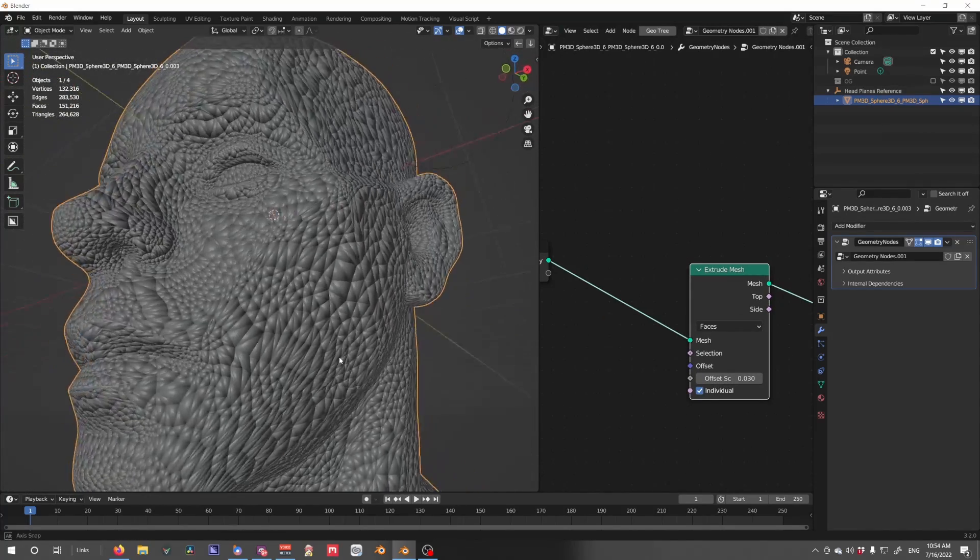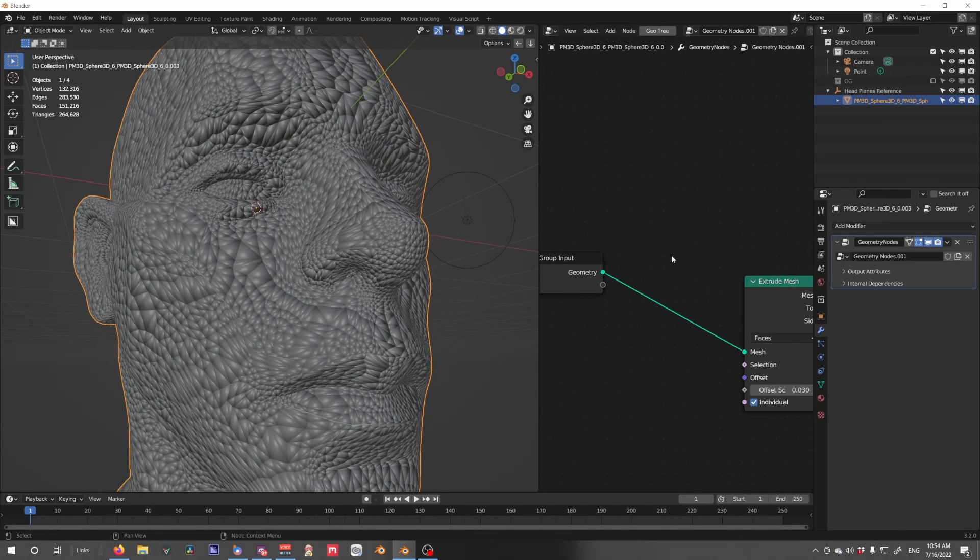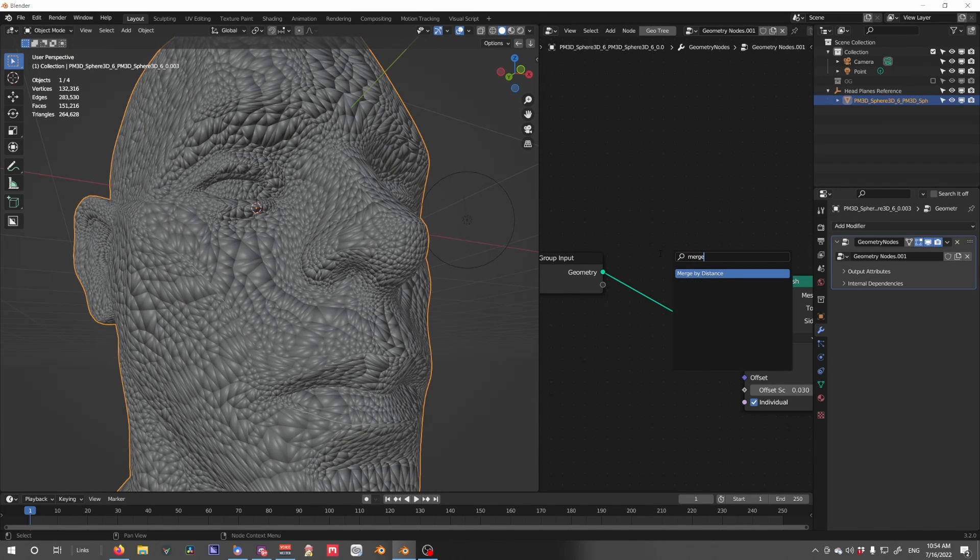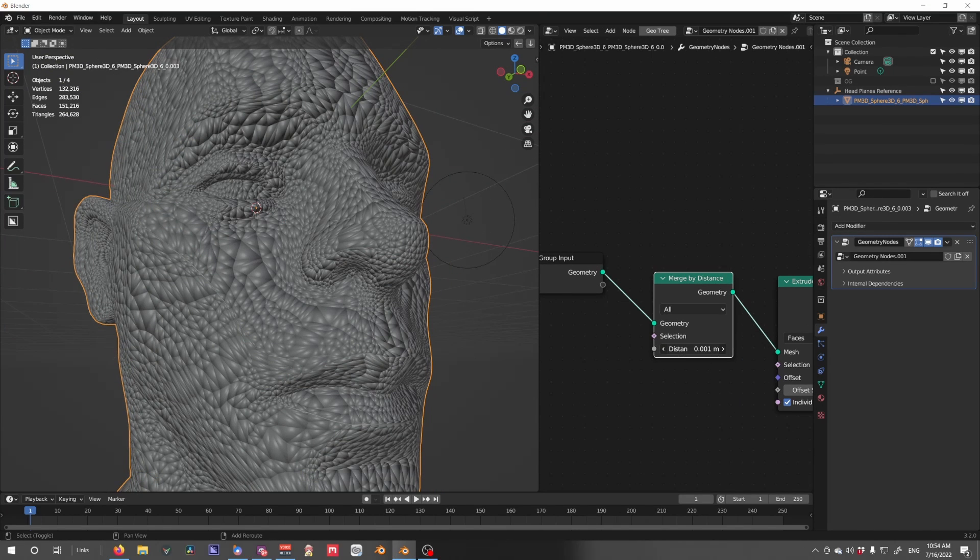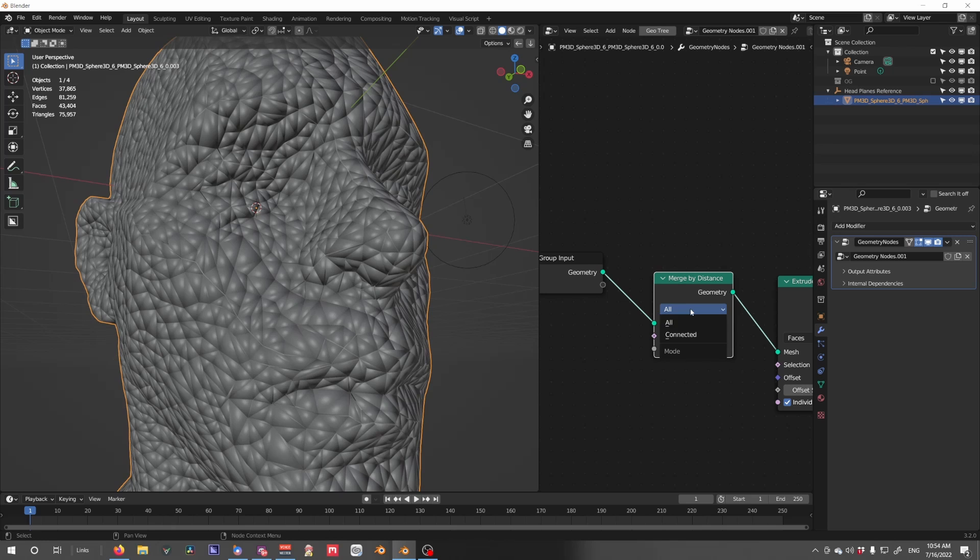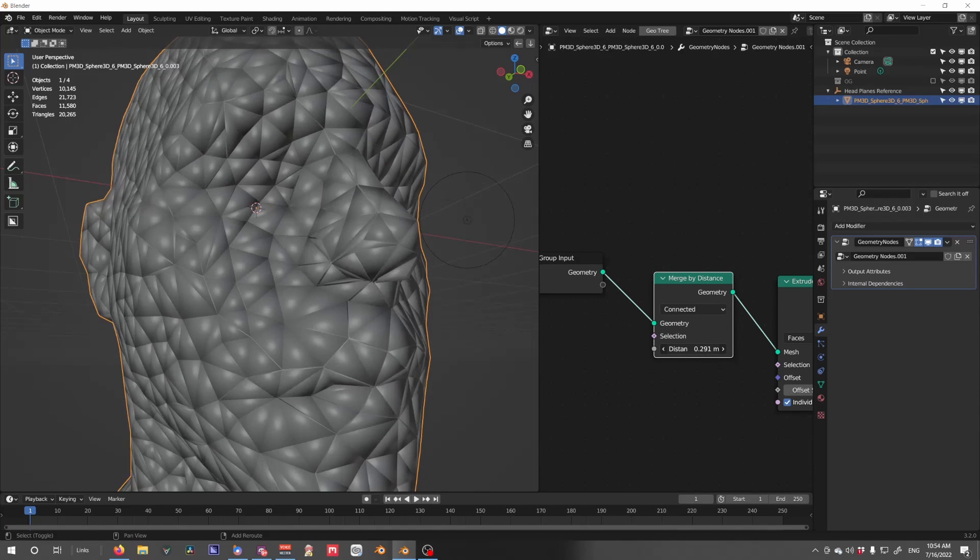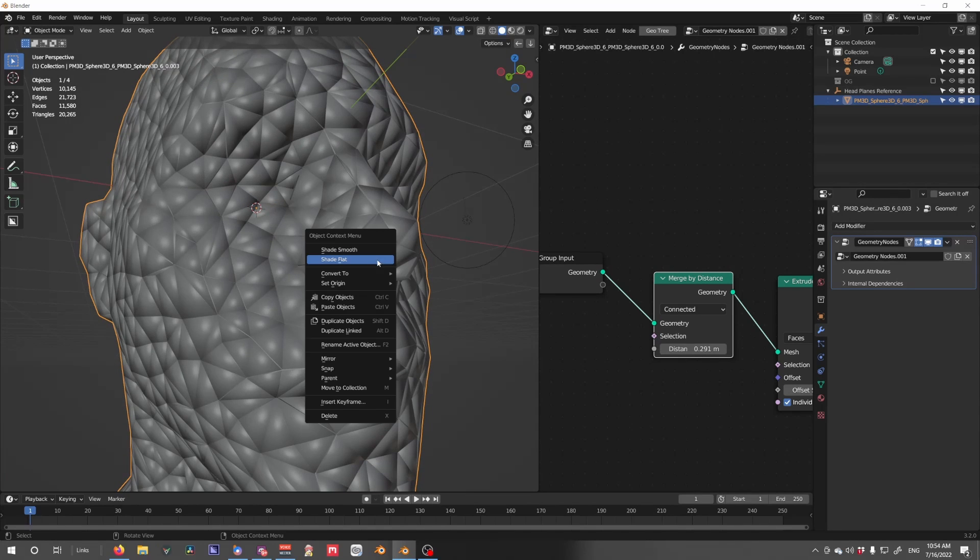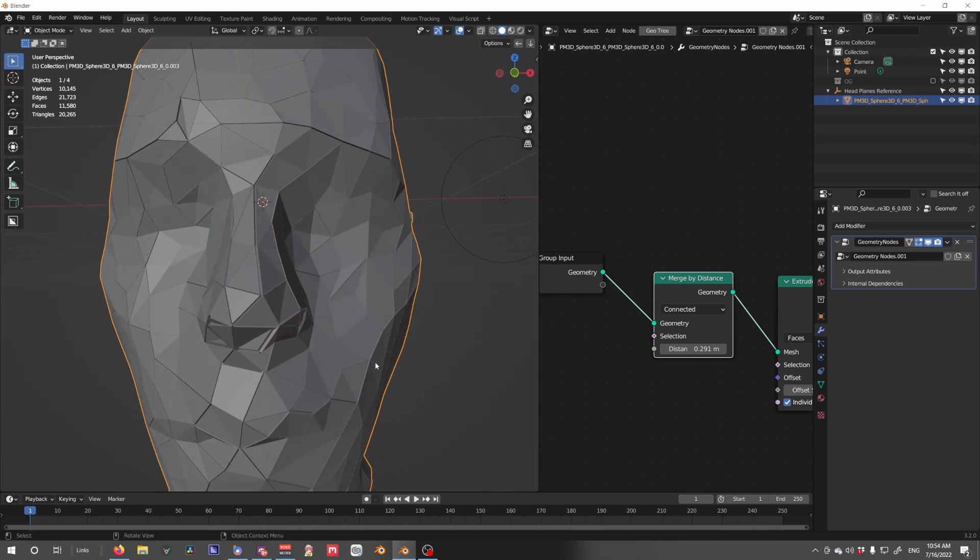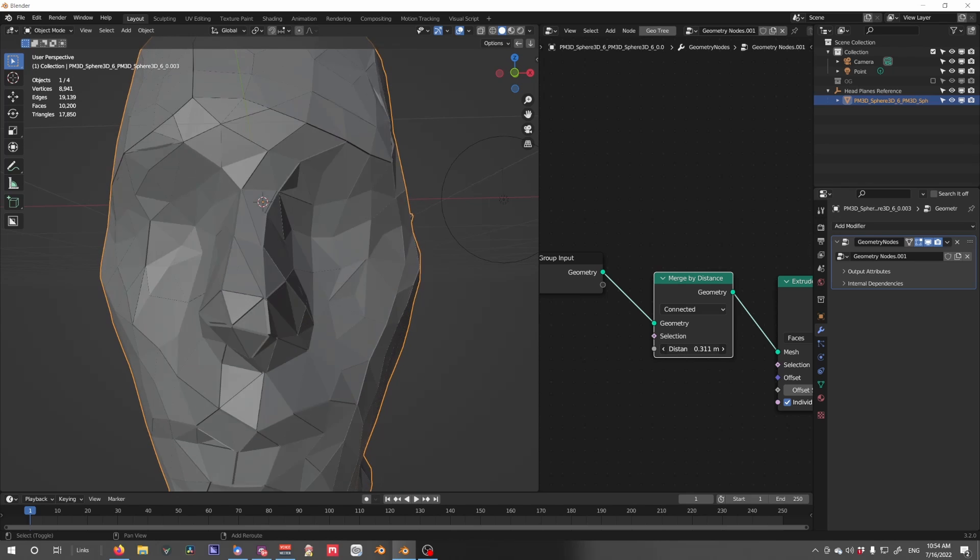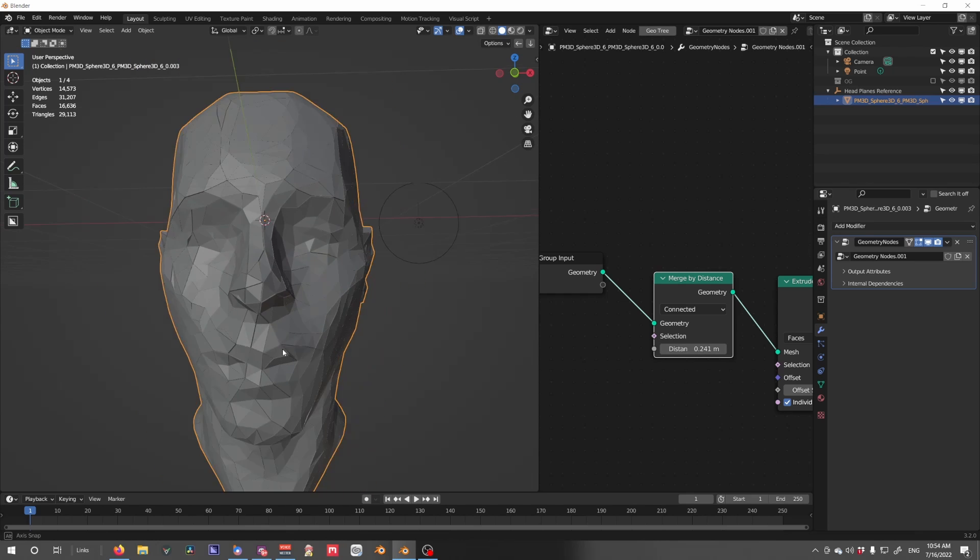Now, this is still a lot of faces, so what I'm going to do is I'm going to give a Merge by Distance. Set this to Connector because I prefer that, and I'm going to merge as much as possible without losing too much detail.